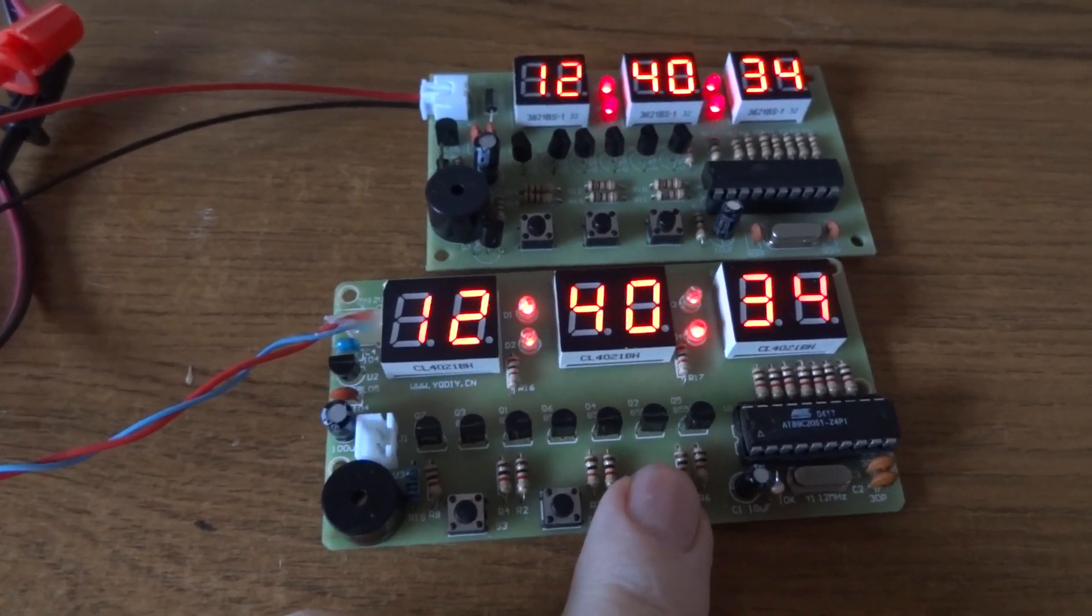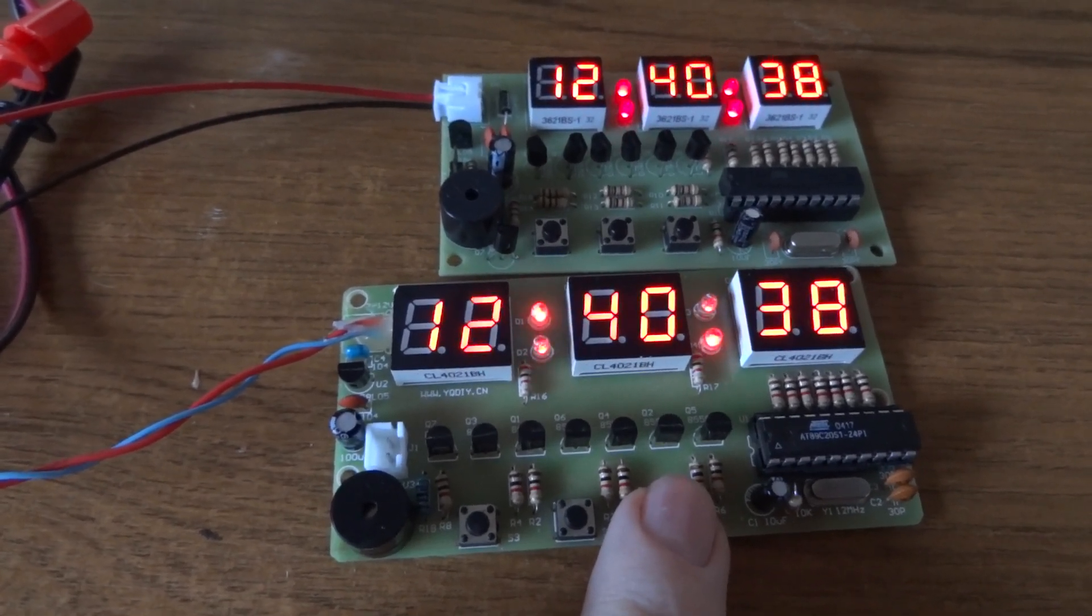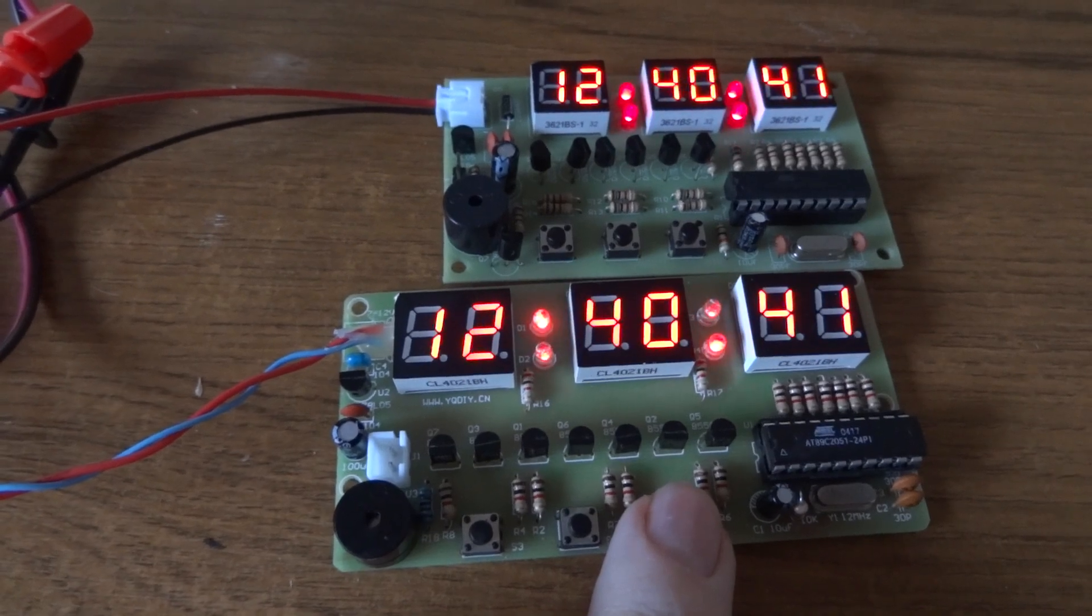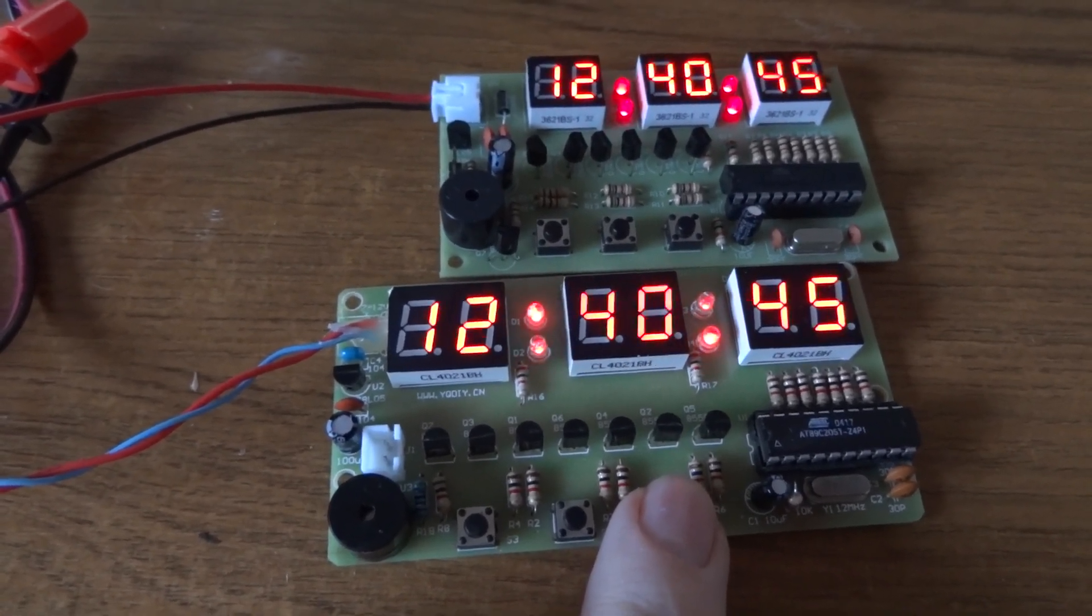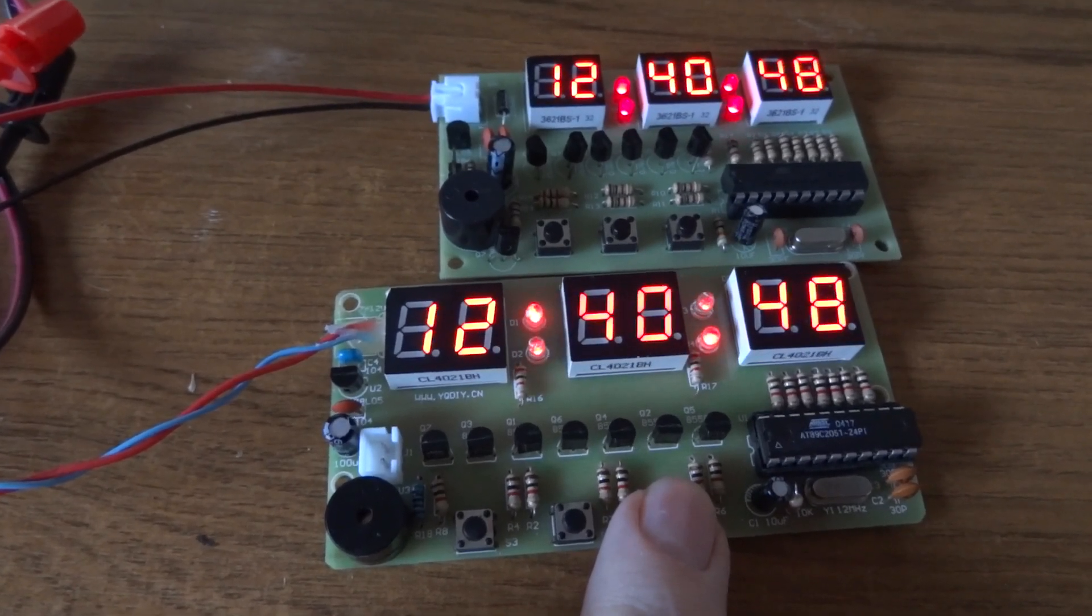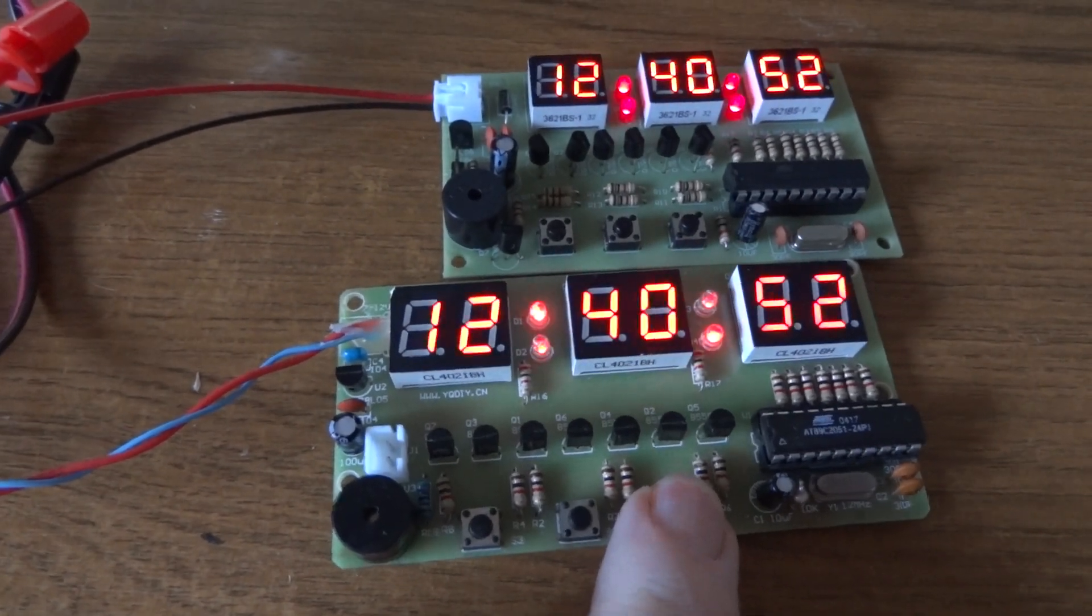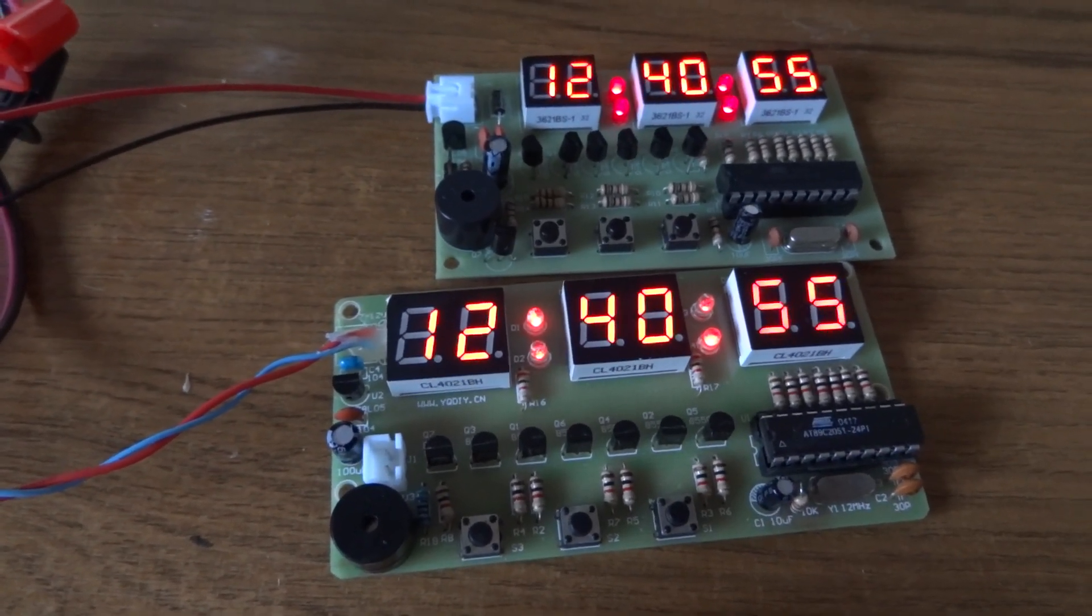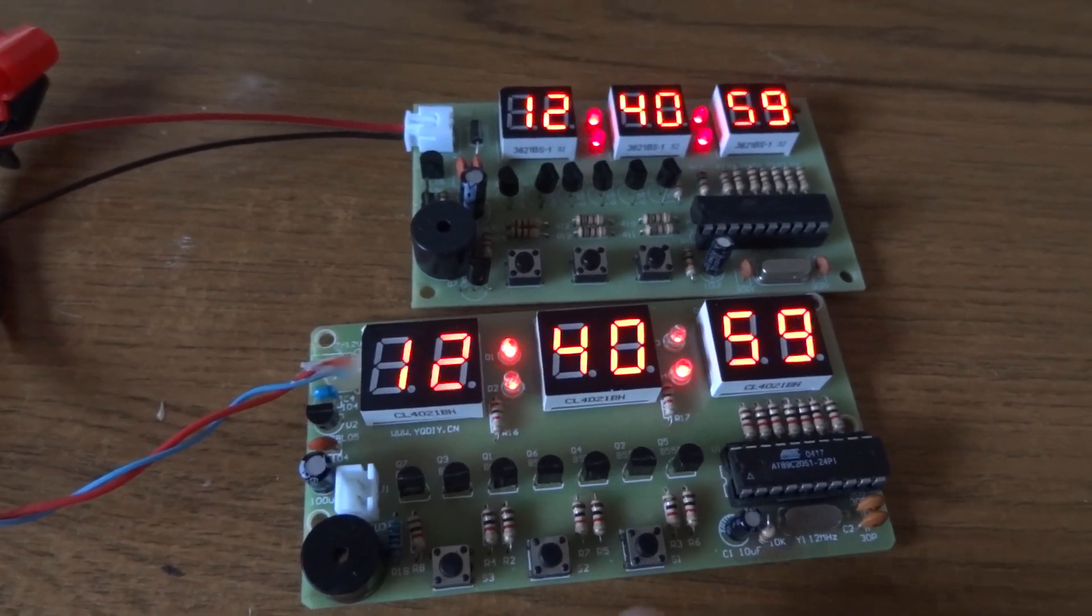If you do a long press on this button, it alters the way those LEDs in between the hour and the minute and the second work. So at the moment they're pulsing once per second, they're on for half a second and off for half a second. If you do a long press, you can see I've changed that one now to just be permanently lit. Again it doesn't affect the time.